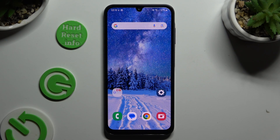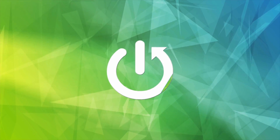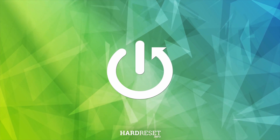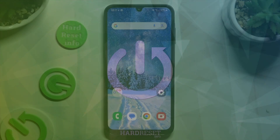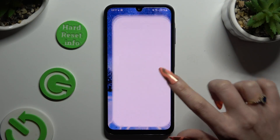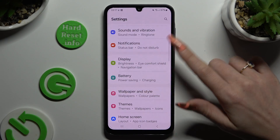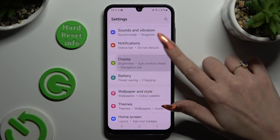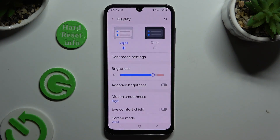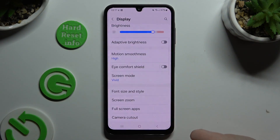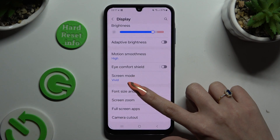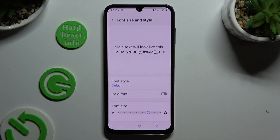In front of me is Samsung Galaxy A15 and today I would like to show you how you can change font style. Begin by opening Settings and scrolling down to access Display. Then scroll down again and select Font Size and Style.